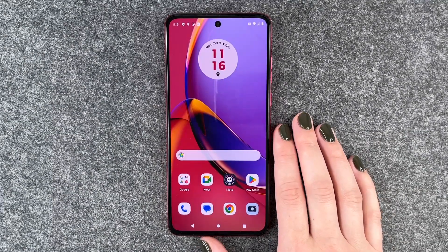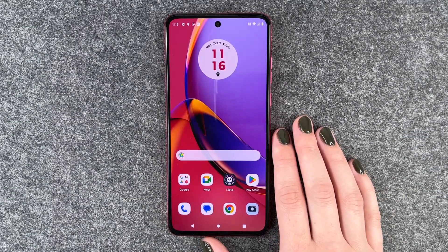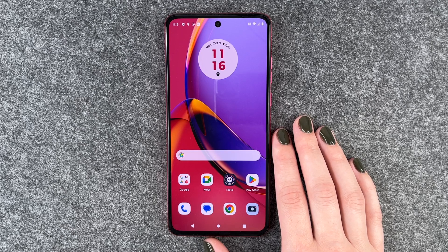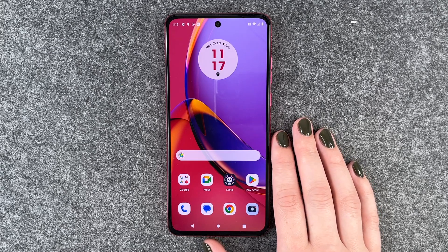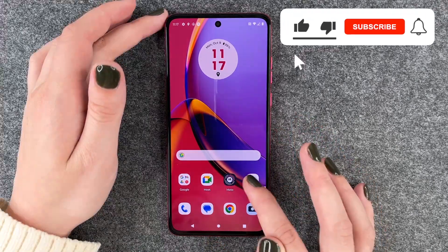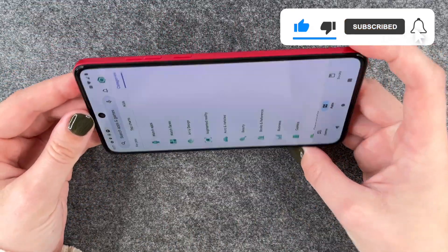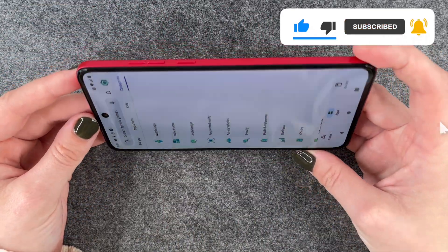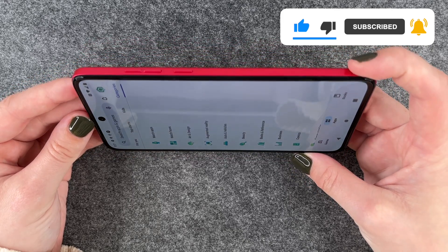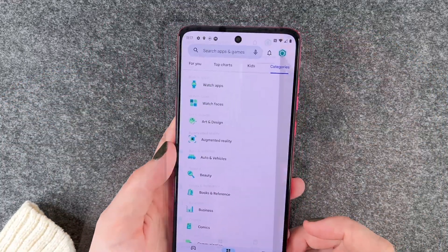Hi buddies, welcome back. It's Ansofie and today I'm going to show you how you can turn on or off the auto rotate on your Motorola Moto G84 5G. If we go to our Play Store and want to have a full screen vision for some reason, we turn our phone and nothing happens.